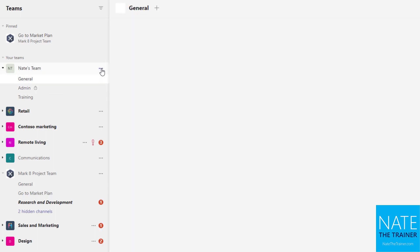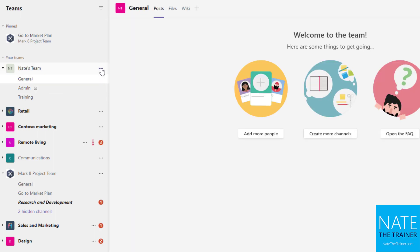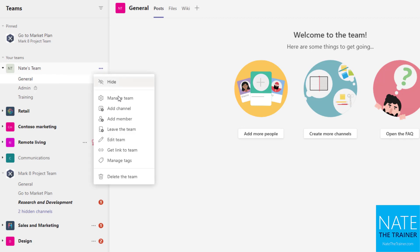So we've got our new team and our new channel. And then as you're getting this set up, if you are going to be the owner, you'll want to use that ellipsis and go into manage team. And that's where you can manage everything about the settings and abilities of your team members. If you need to change the team name or anything you can use edit team. And if you want to add additional people you can choose add member, which you can also do from manage team.